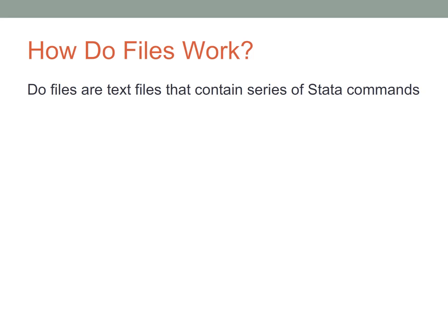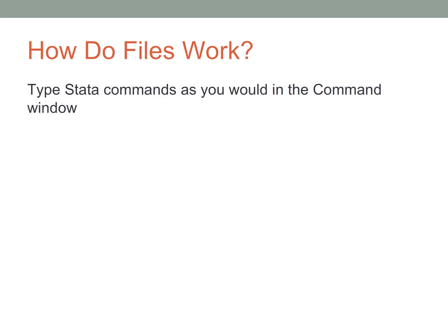What do DO files do? DO files are text files that contain series of Stata commands. When you use the DO file editor, you type in Stata commands that you would otherwise enter into the command window.